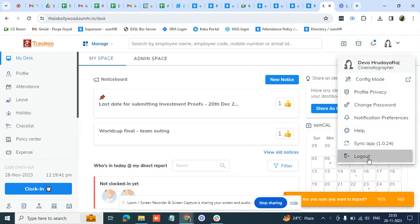So, you just click on the log out button. It will ask you, are you sure you want to log out, yes or no. You can hit yes and then you are successfully logged out of Samhachar.